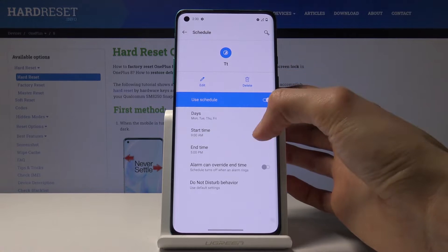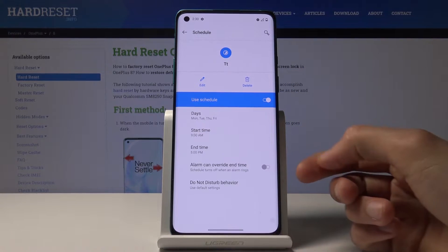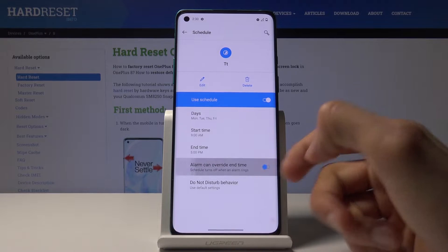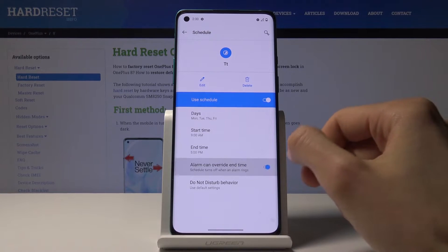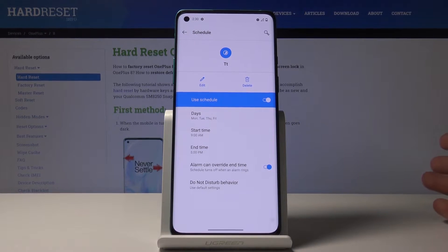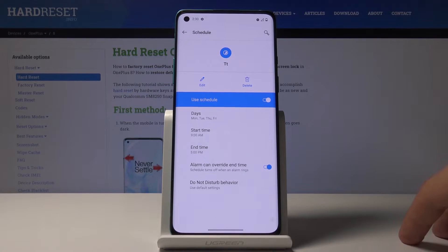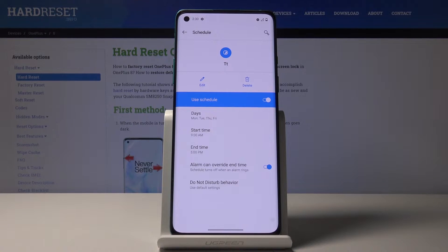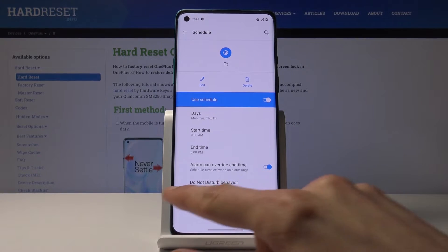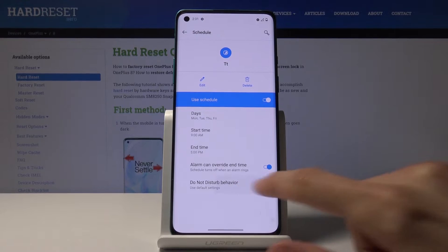Then there's 'Alarms can override end time' — I would enable this. It's useful if you have an alarm set for some event happening while you're at work, like leaving early. This will override the end time so you can hear the alarm, and basically the Do Not Disturb mode will turn off at that point and come back the next scheduled day.